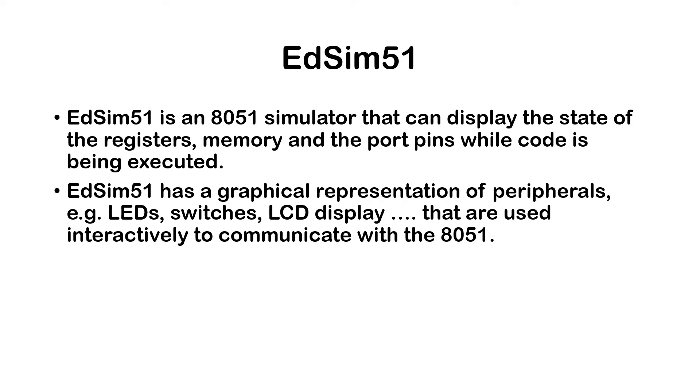Now there are other simulators, commercial ones, that actually do what the ADSIM51 does. However,